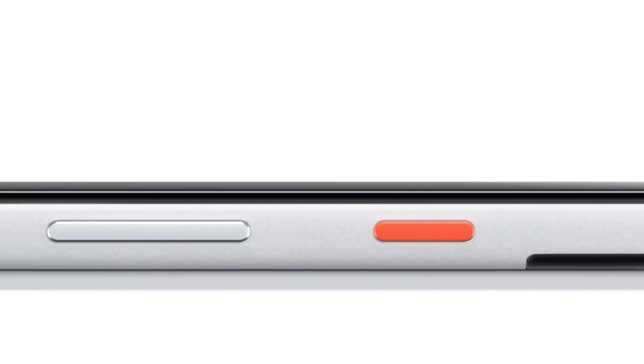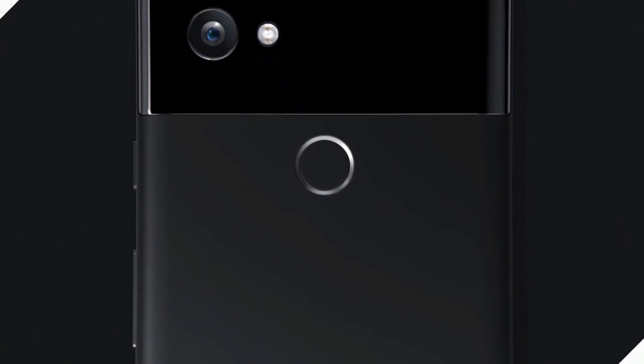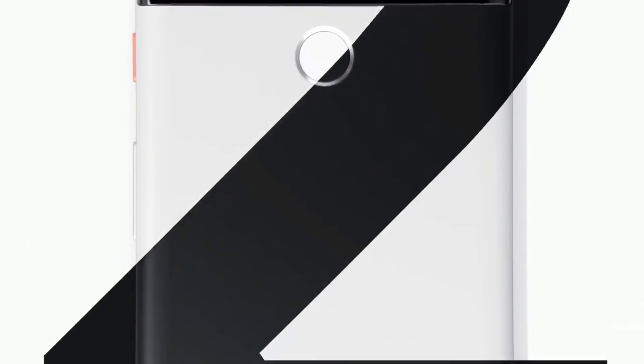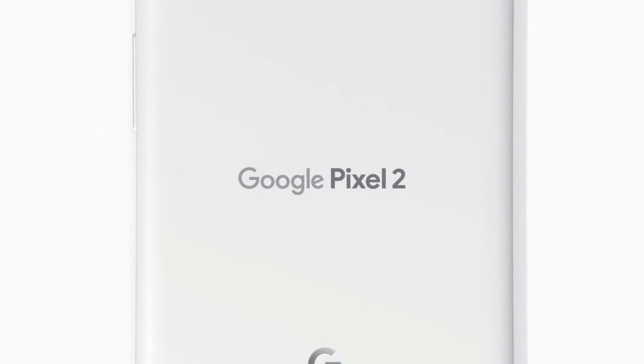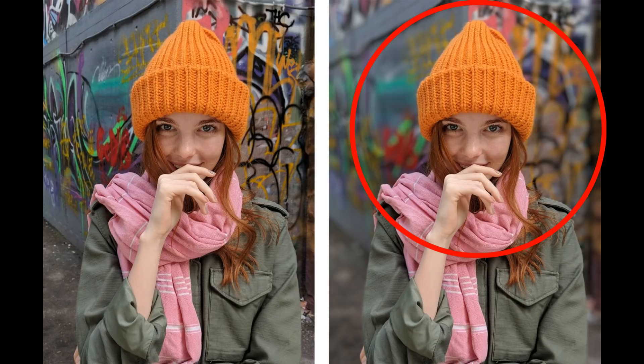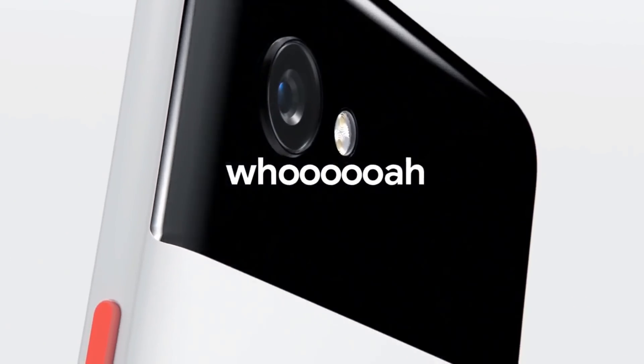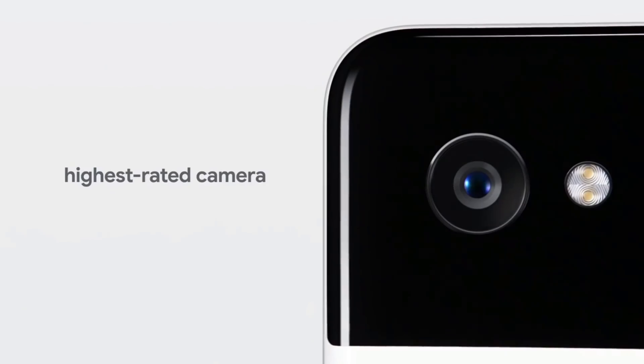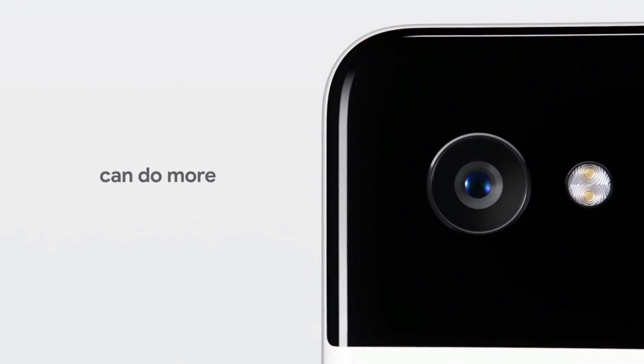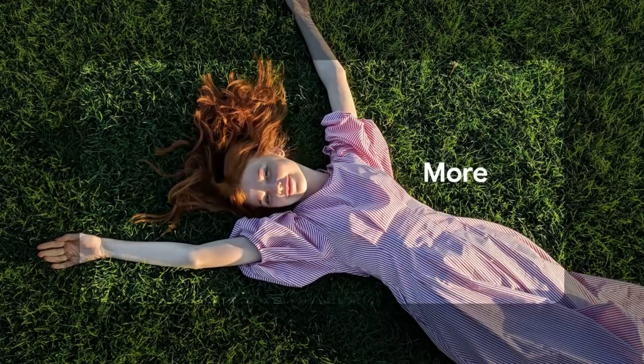The Google Pixel 2 and Pixel 2 XL are the world's first smartphones to make true DSLR-like portrait mode, where the subject is in focus and the background is blurred, possible with just a single camera. The effect is achieved through advanced technology, thanks to the power of AI and machine learning.